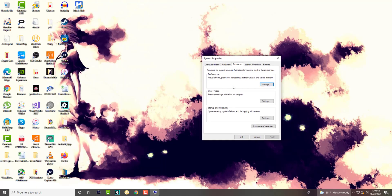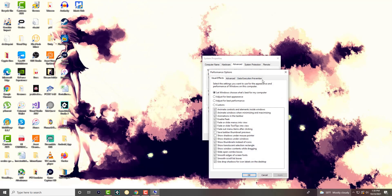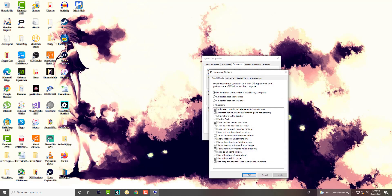In here we're gonna go to advanced and we're gonna click into performance, we're gonna go to settings, and we're gonna go to data execution prevention.